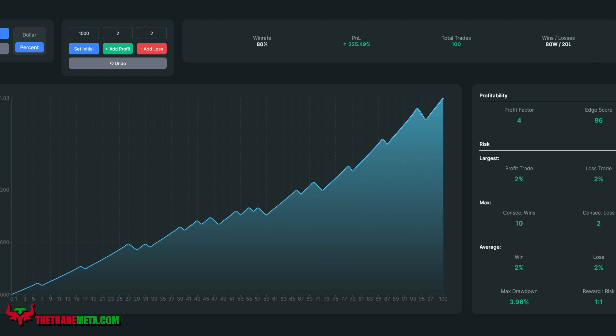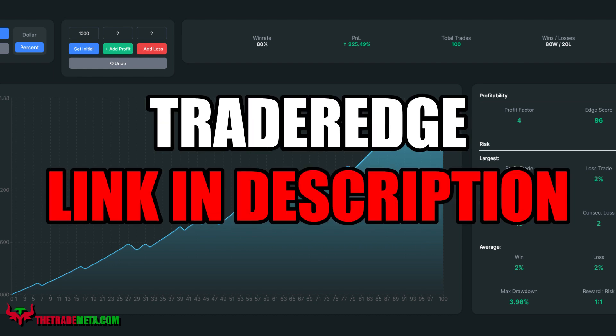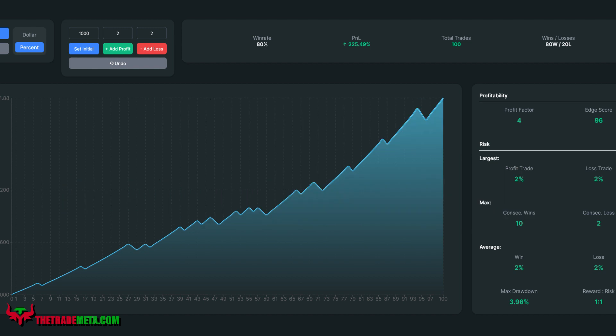The app we use for backtesting is called Trader Edge, which cuts down backtesting time by more than half and gives all the necessary post-testing metrics traders need to make sure they're trading the right strategy. Link is down below for a 7-day free trial. Remember, this is not financial advice — be sure to do your own due diligence and back and forward testing before trying this strategy in the live markets.